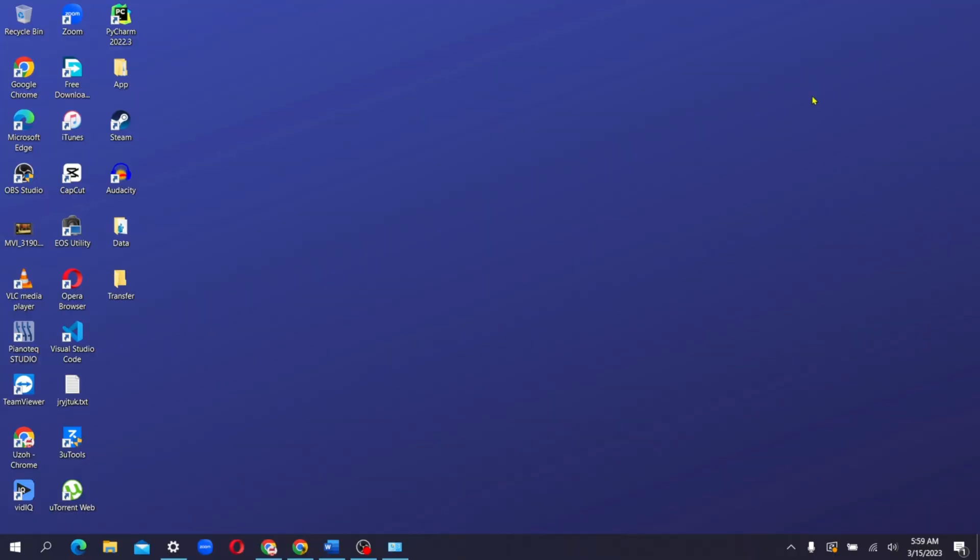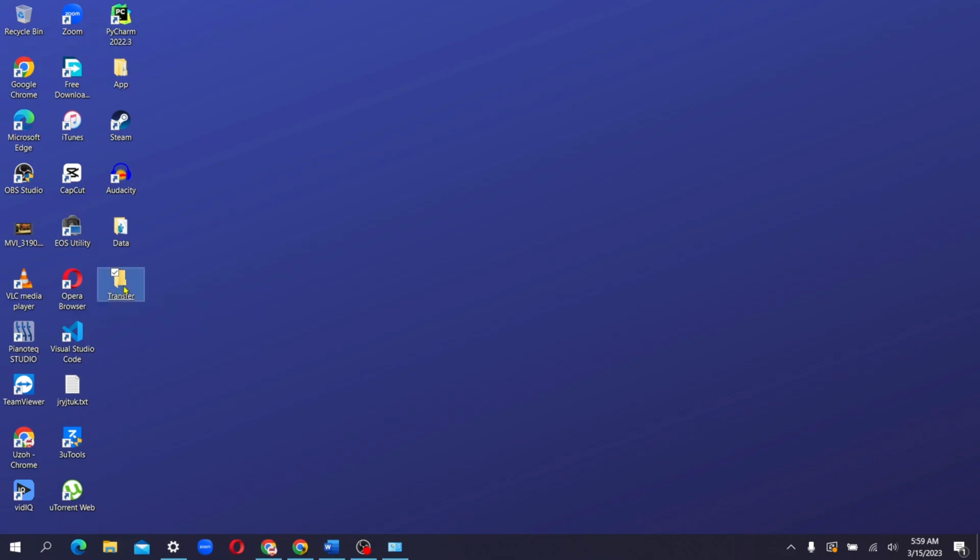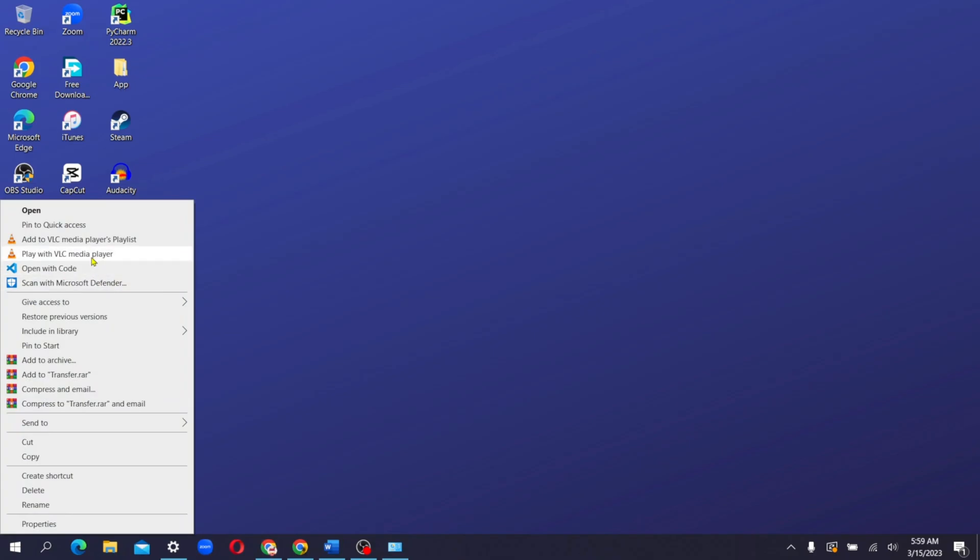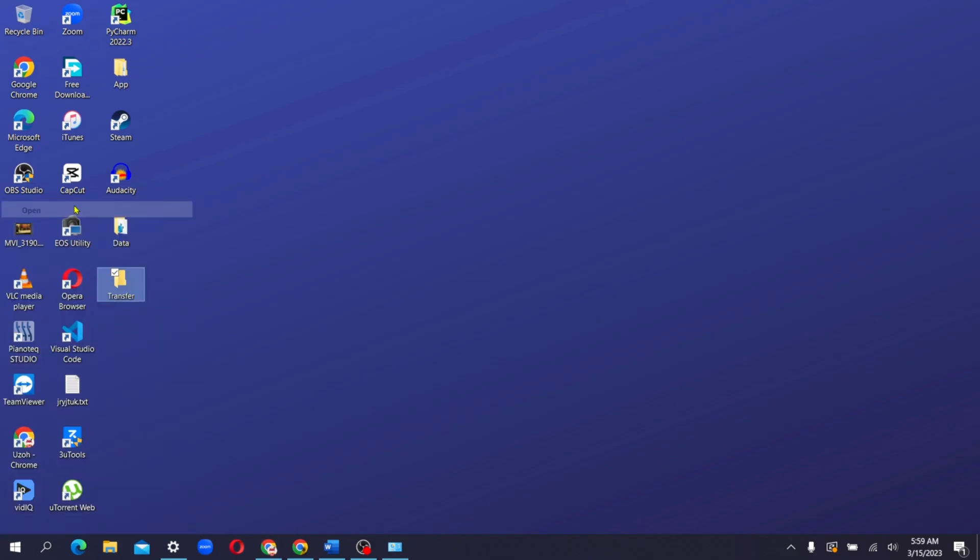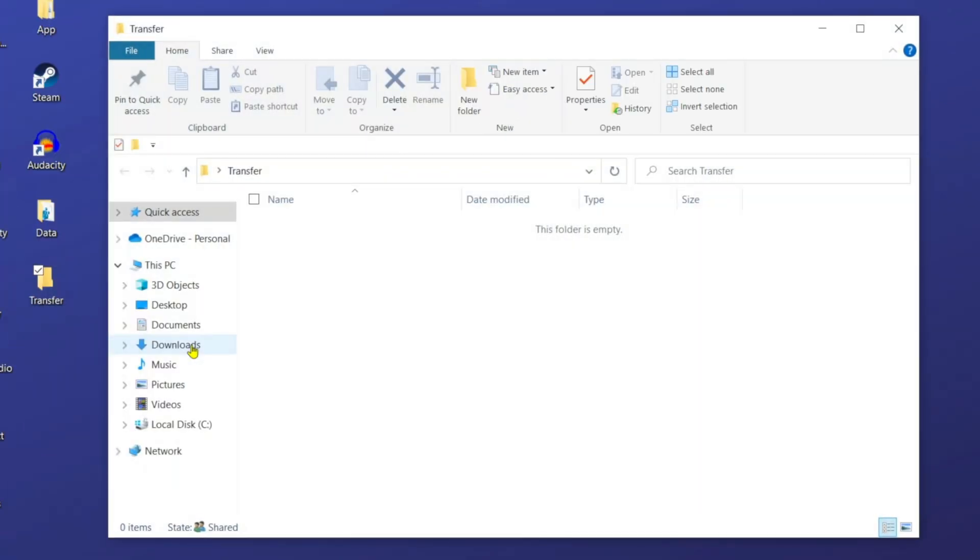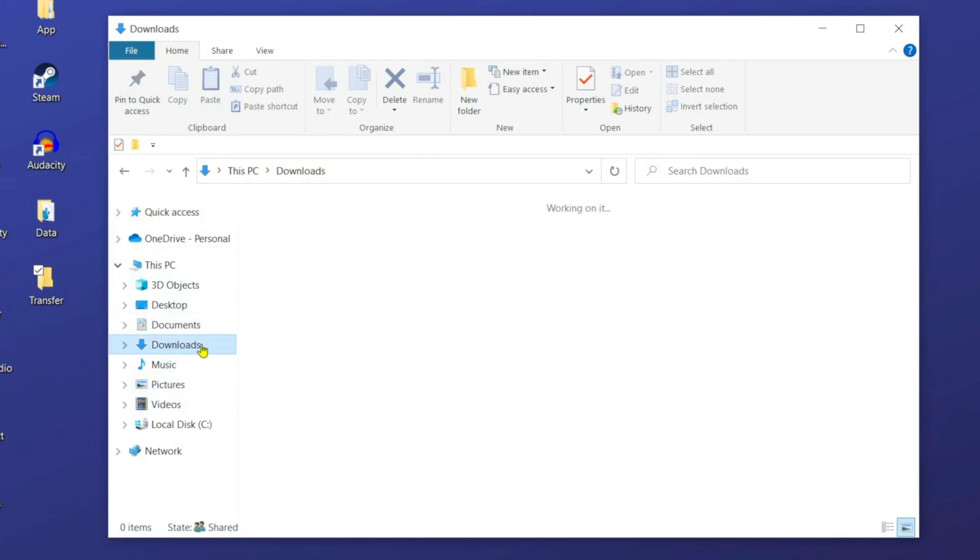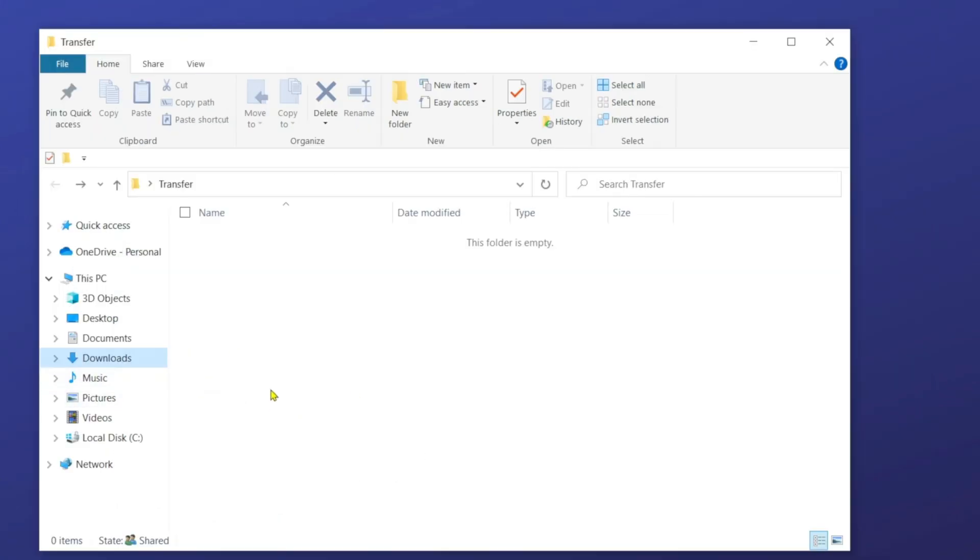From my system right now, this is the exact folder. Once I right click on it and open it, you can see that there is nothing, absolutely nothing in this place here. All right, so as you can see now, this is the folder, the transfer.